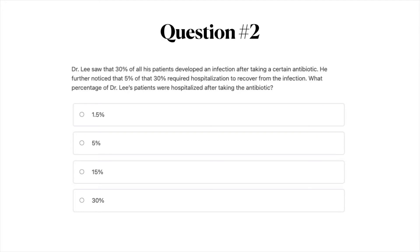Question number two: Dr. Lee saw that 30% of all his patients developed an infection after taking a certain antibiotic. He further noticed that 5% of that 30% required hospitalization to recover from the infection. What percentage of Dr. Lee's patients were hospitalized after taking the antibiotic? A, 1.5%; B, 5%; C, 15%; D, 30%. Go ahead and pause your video if you want a bit more time with this question.